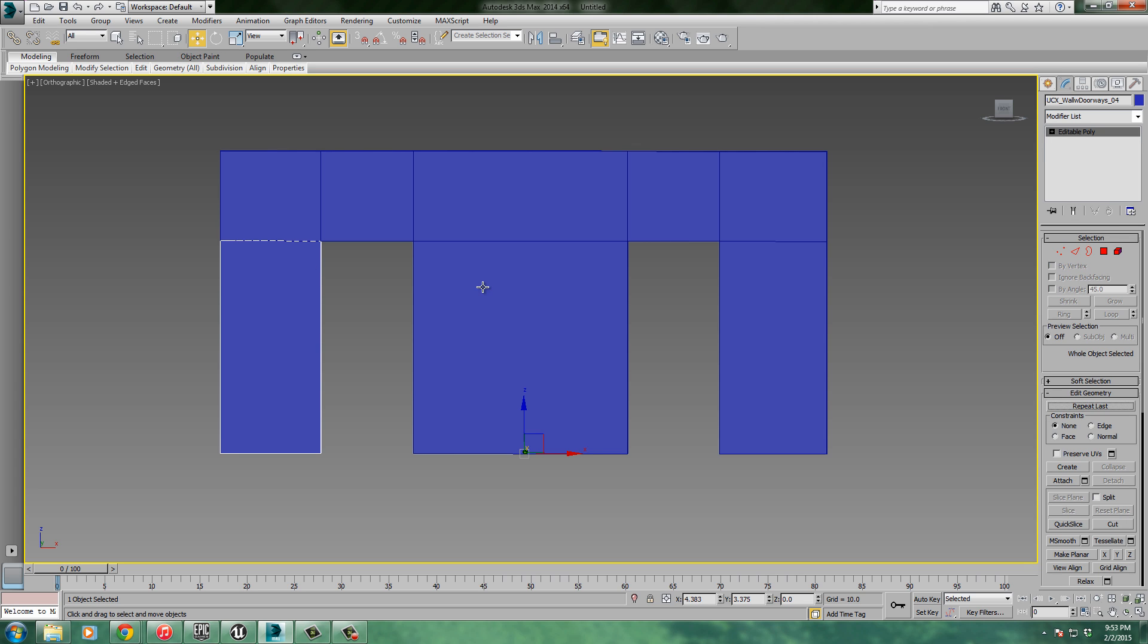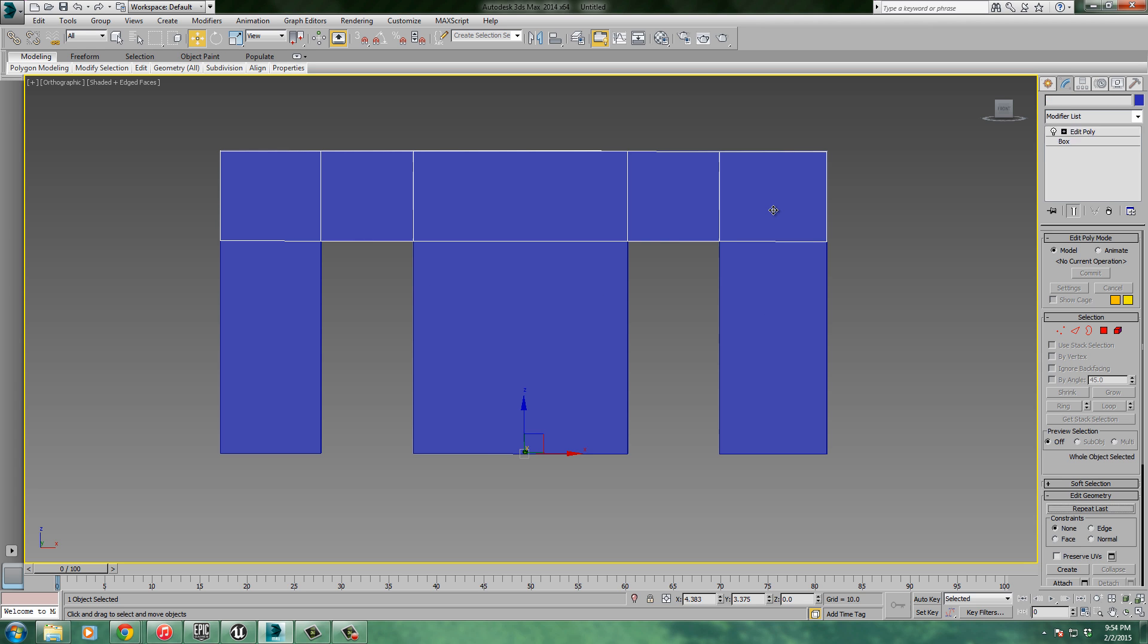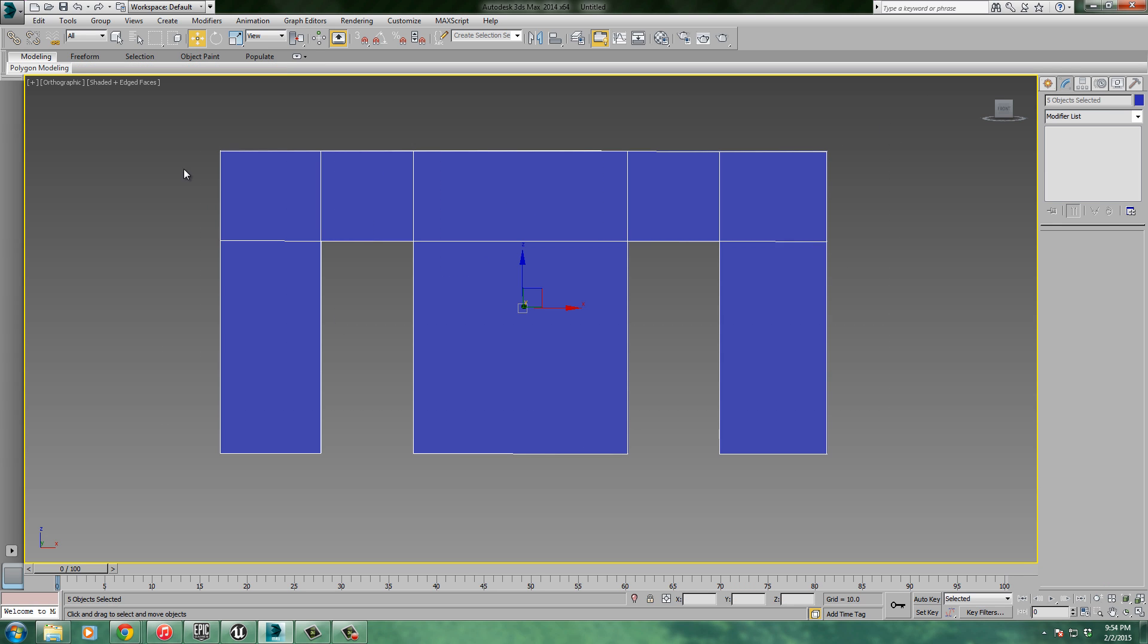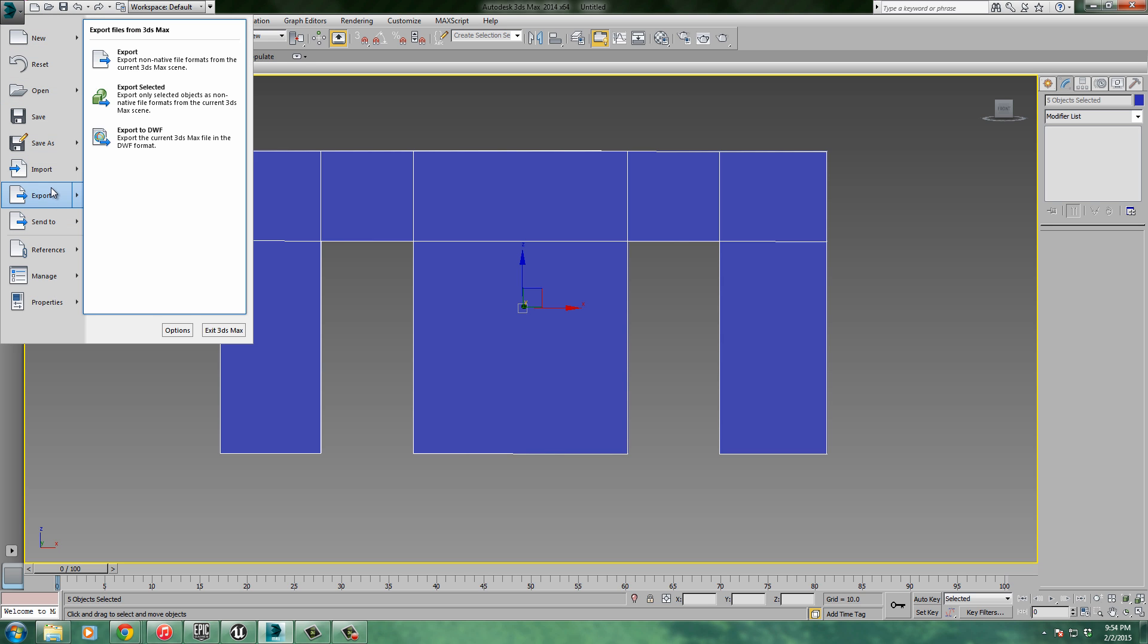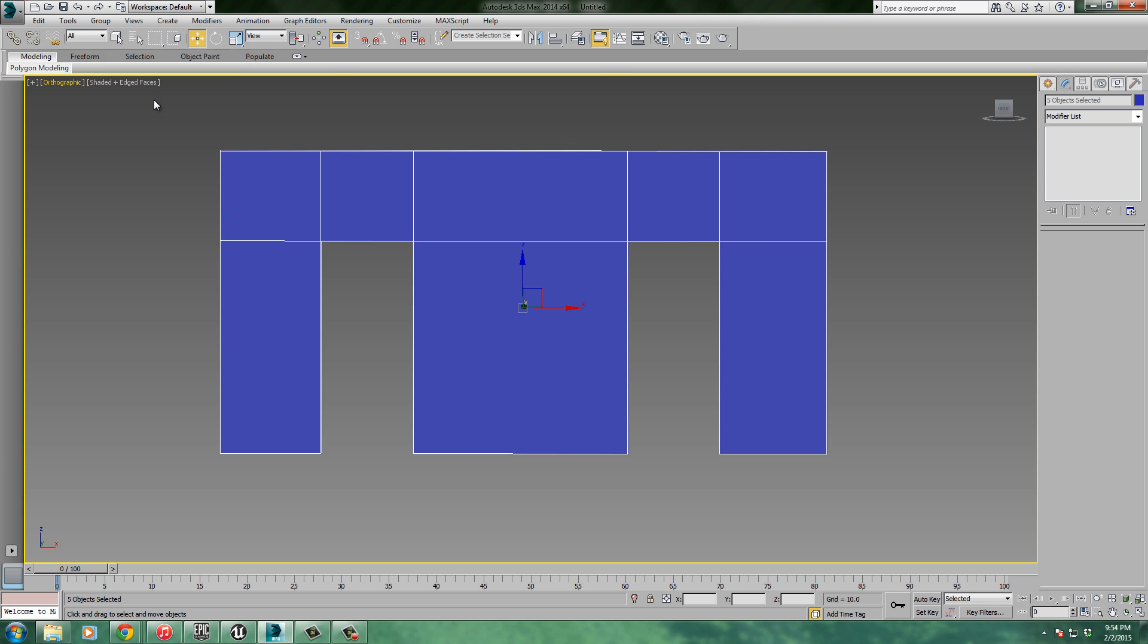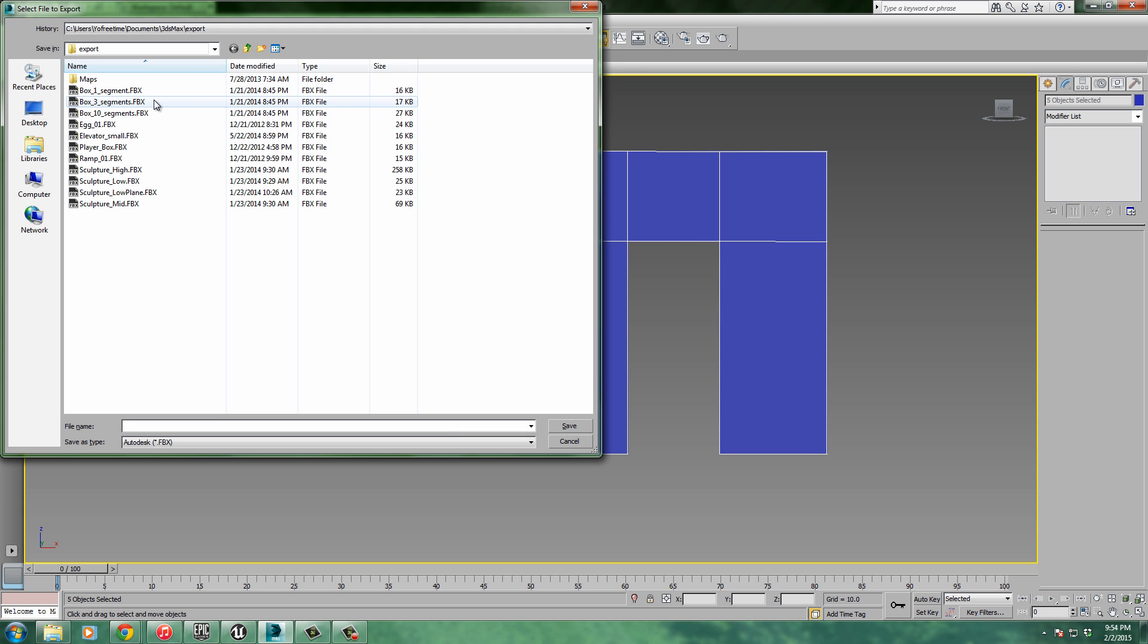I'm going to select them all. Notice it says five objects selected. Also it says it down here - five objects selected. I will come up into file, and then export, selected.